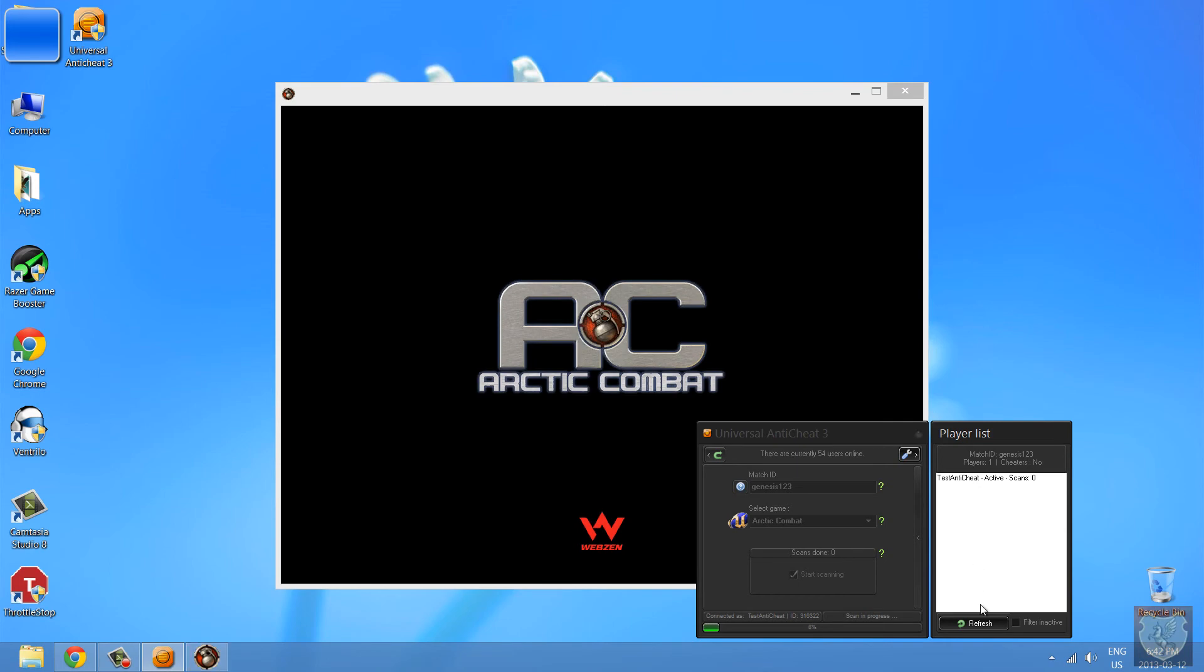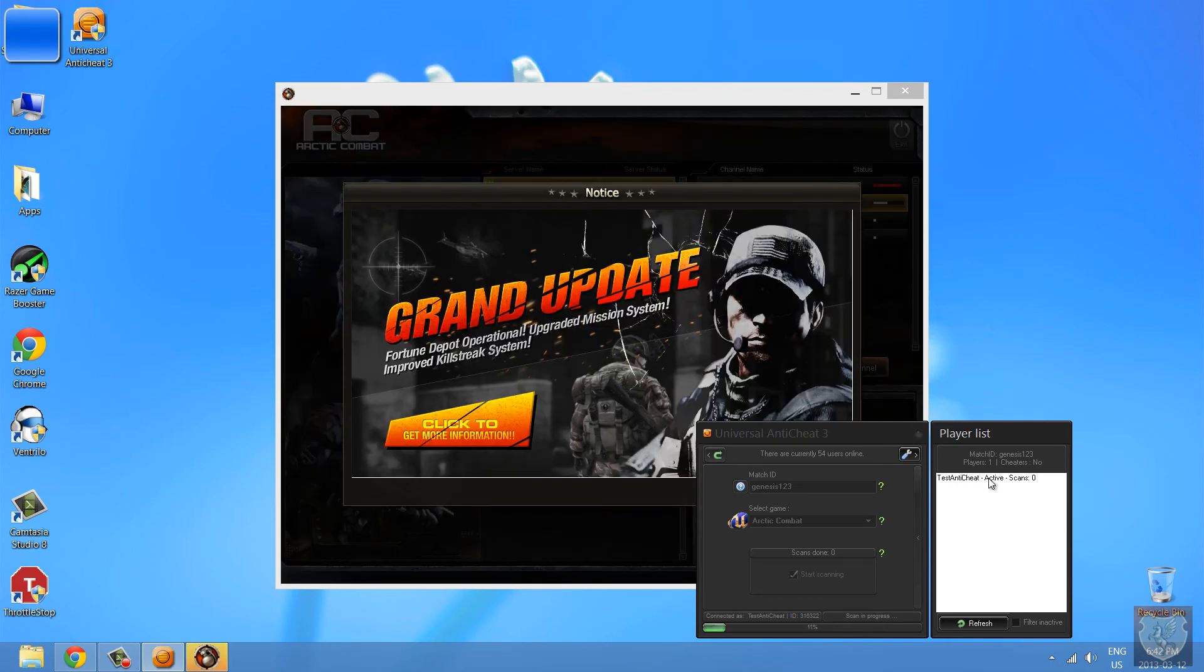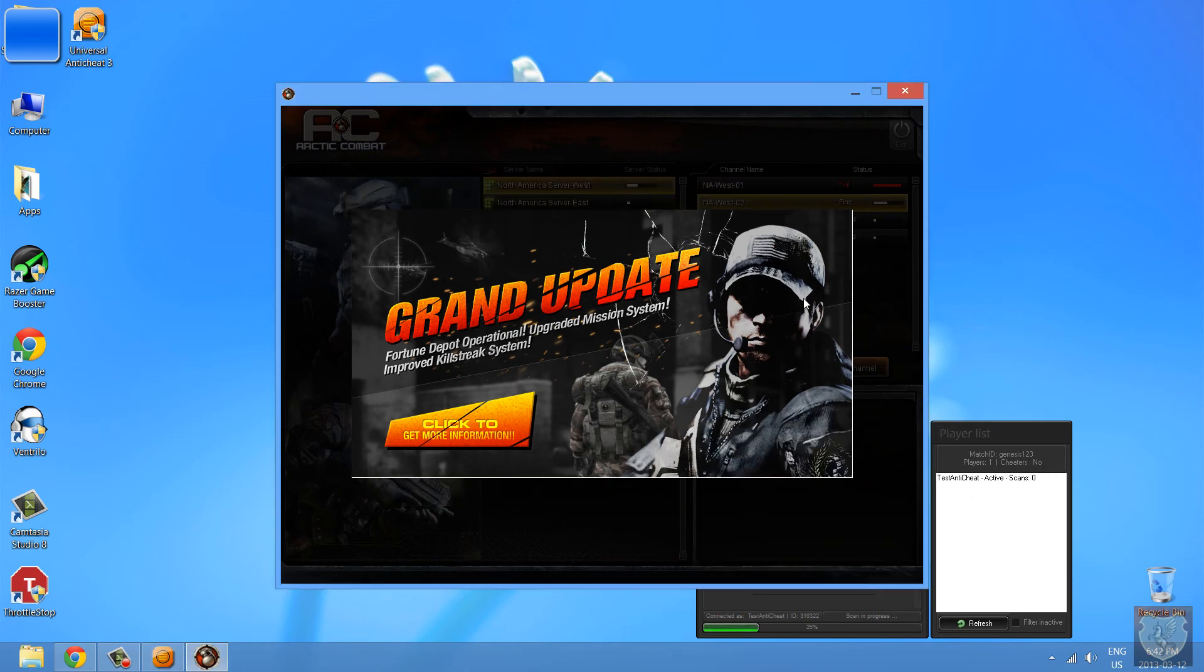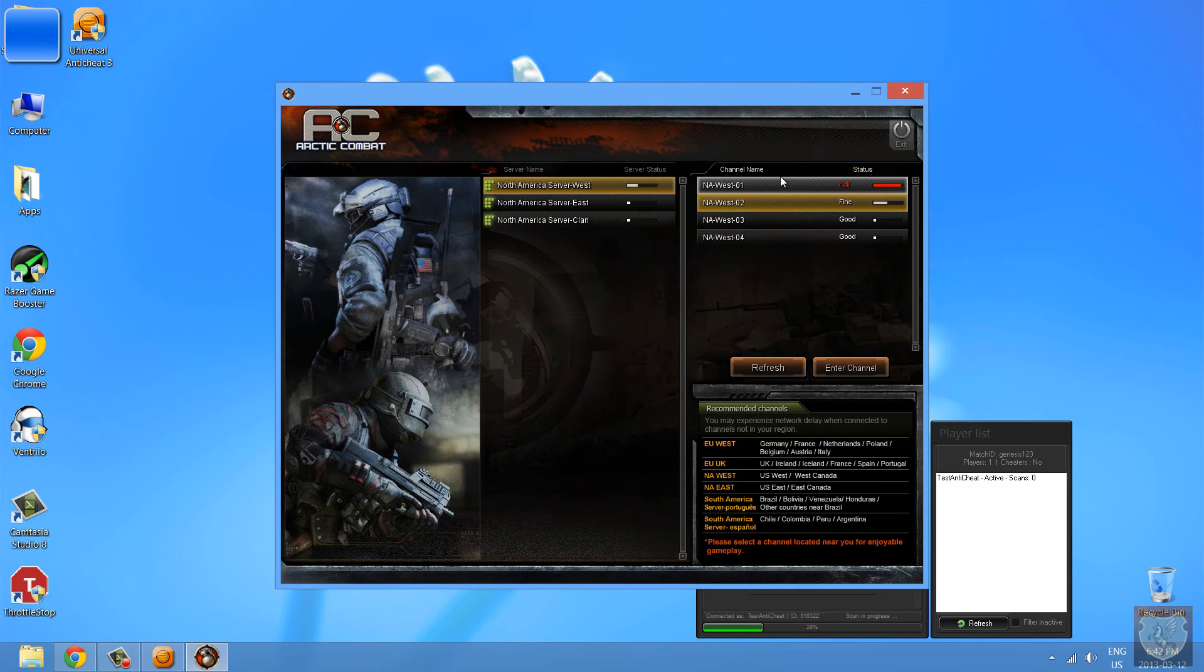And you can see new player connected, it's TestAntiCheat. And it's going to show if anyone's cheating in here, scans.